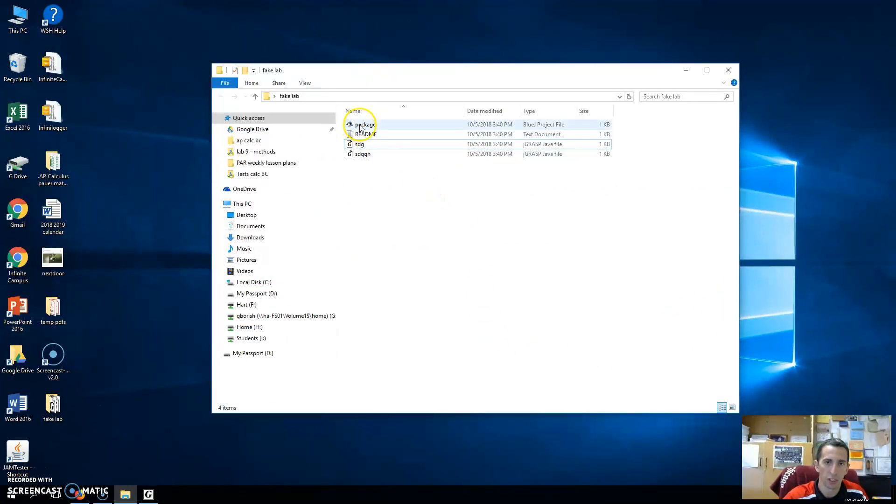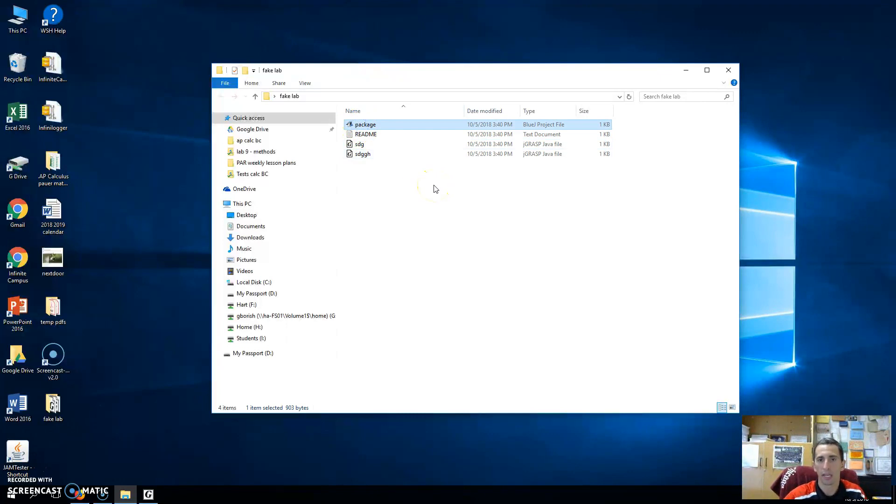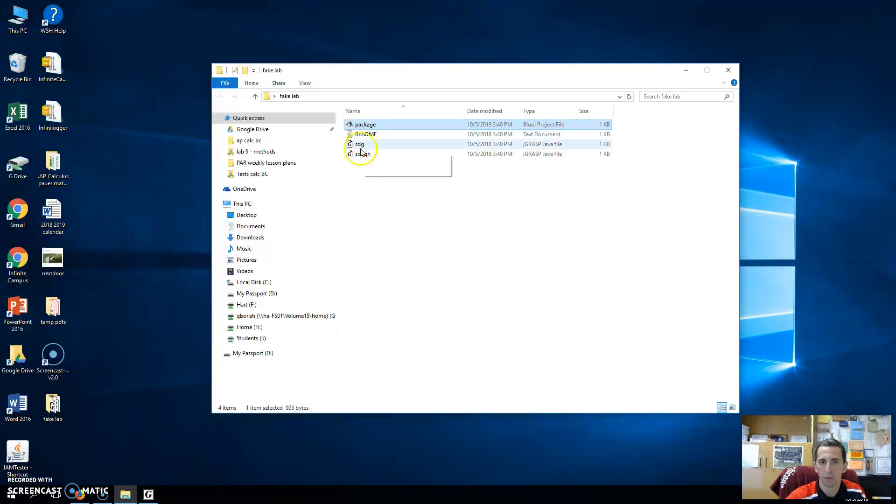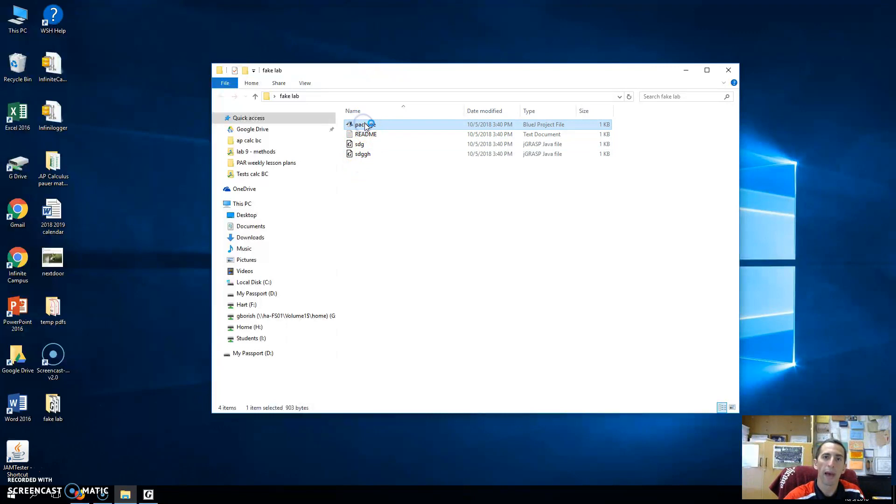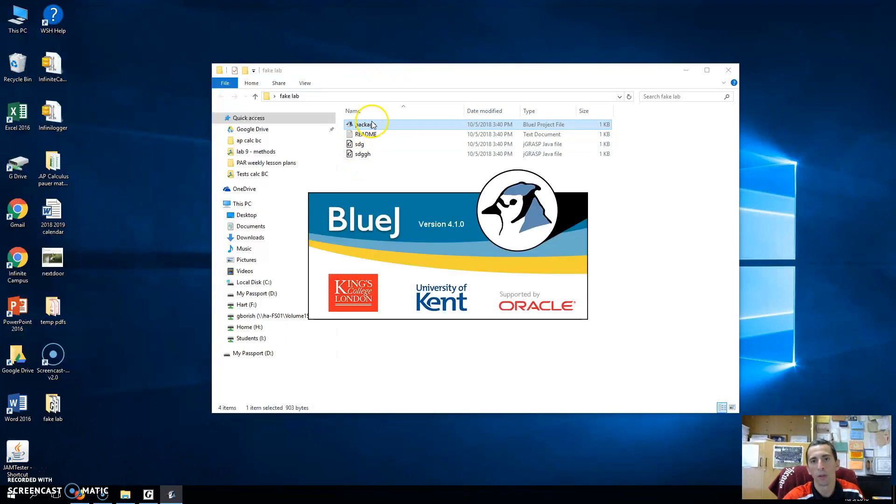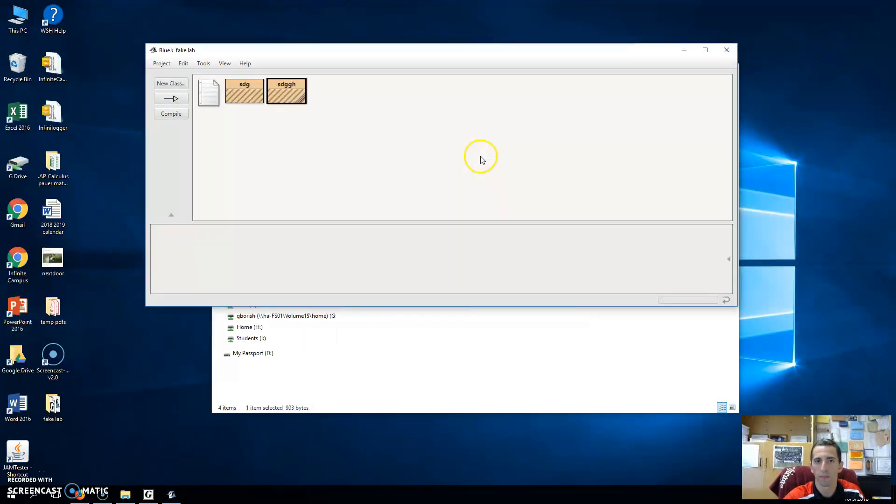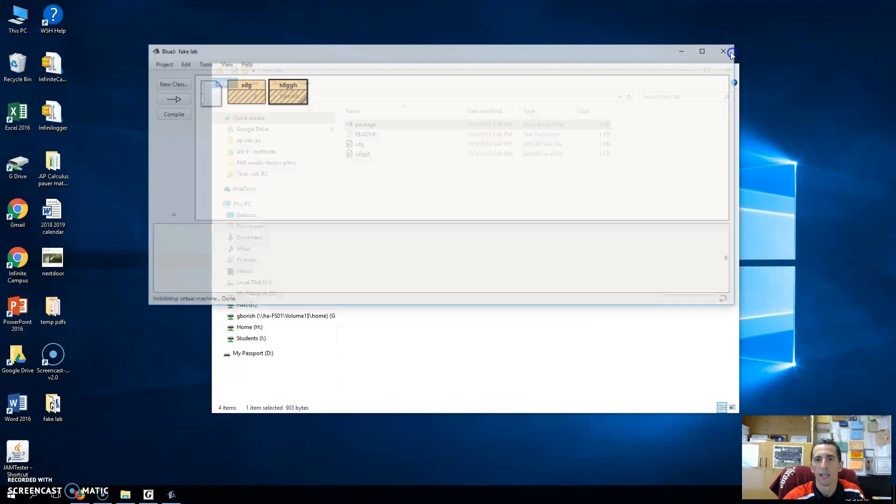If you want to open them back in BlueJay, that's the point of this package. Now, the package doesn't actually contain any code. All the package does is it opens everything that's in this folder. So because I have these two Java files in the folder, when I click on the package, it's going to open the two of them in a BlueJay project. And we'll see. That's what we just had.